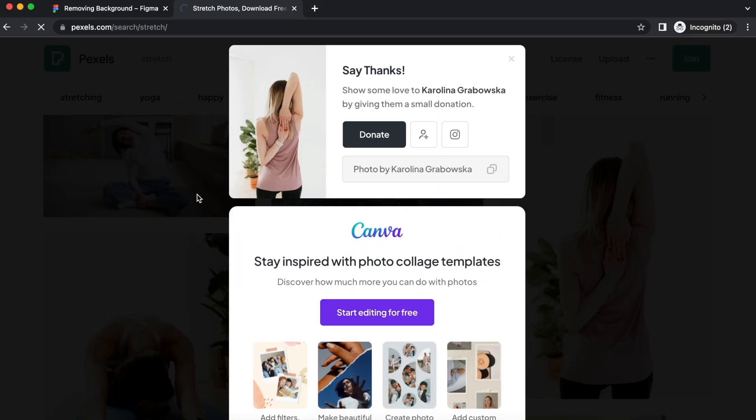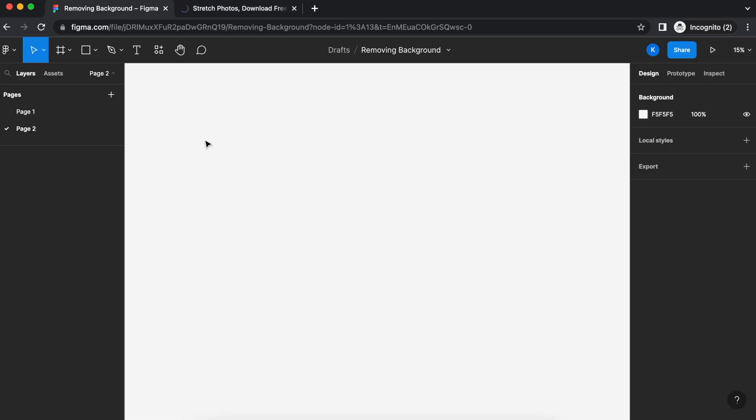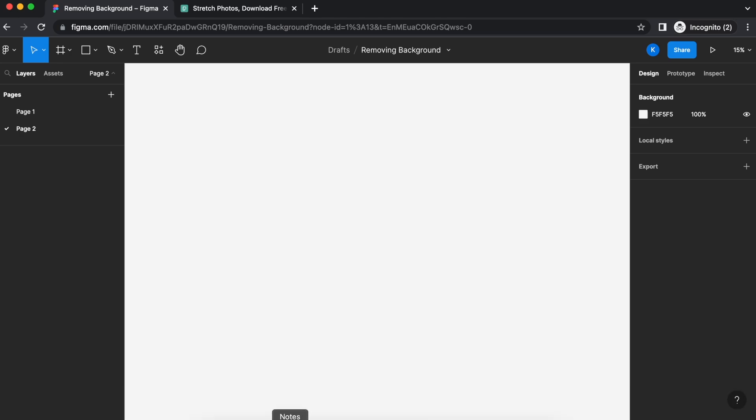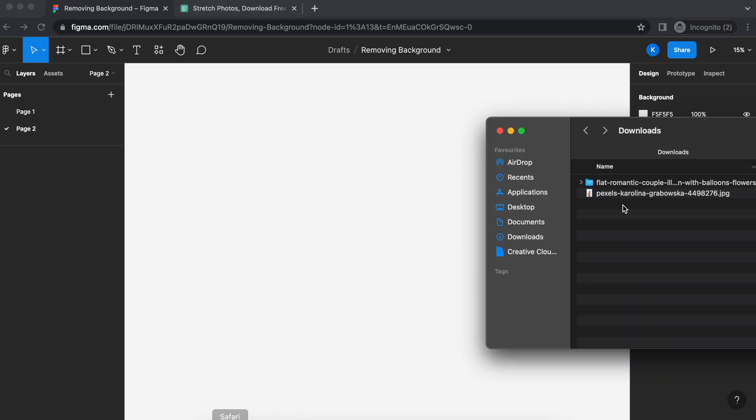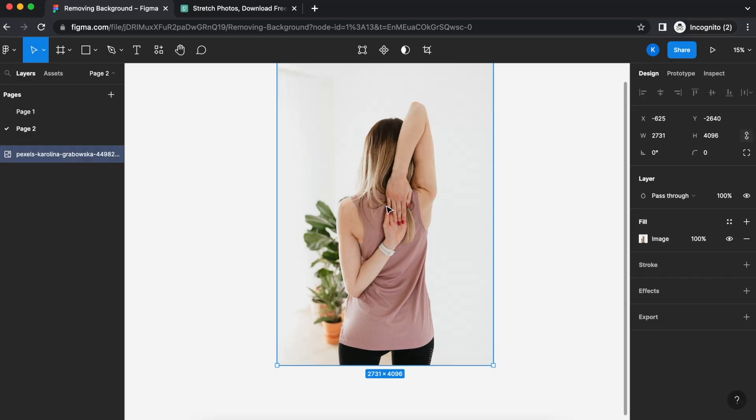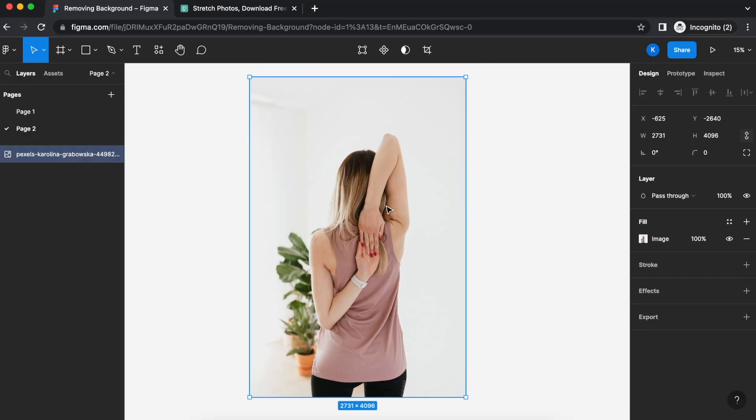Now, once you have that downloaded, you can drag it into Figma. So, let me drag this into Figma after you download it. There we go.